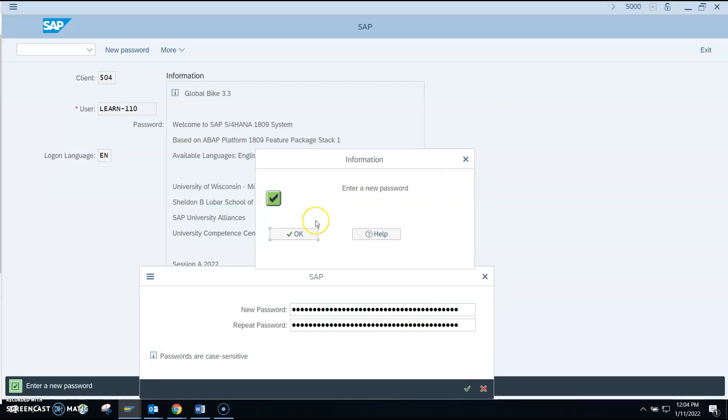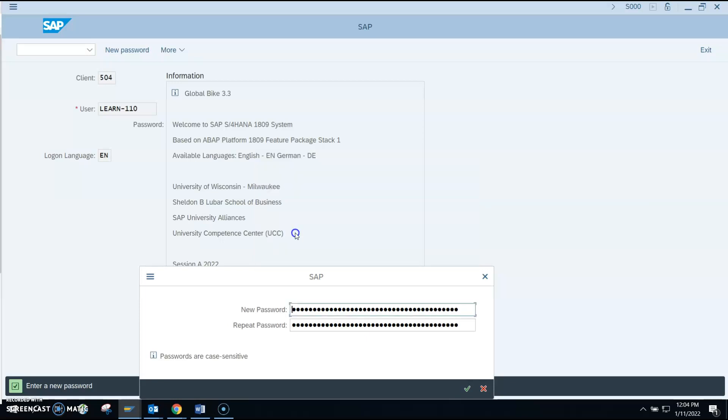Everybody will be asked to change their password. Again, your initial password for Winter 2022 is freddie.f, but you'll need to change it once you log on. So enter a new password. We'll click OK and then choose a new password for you to remember.